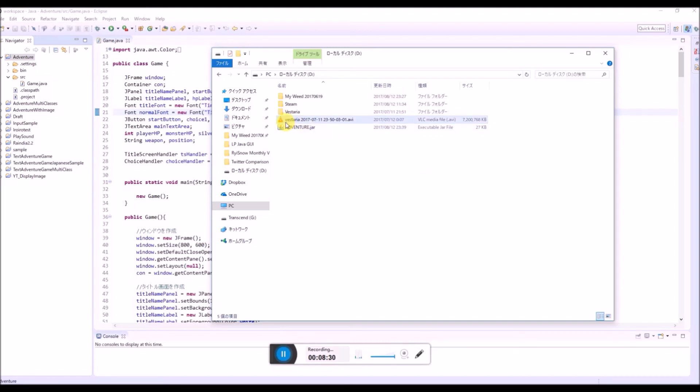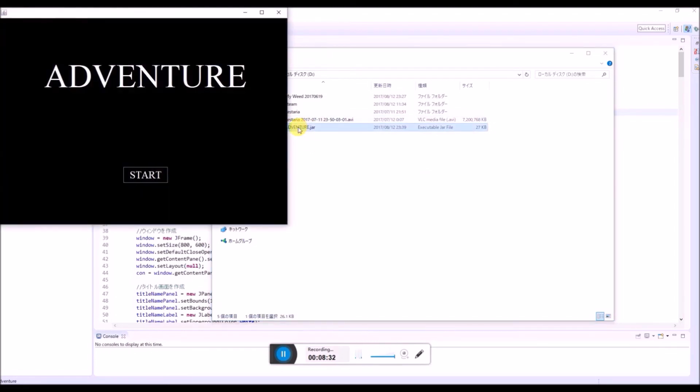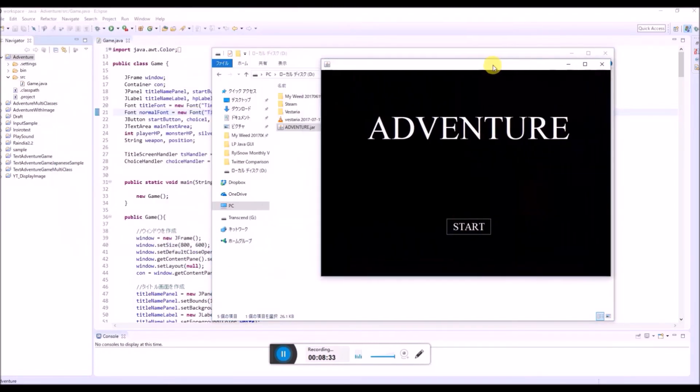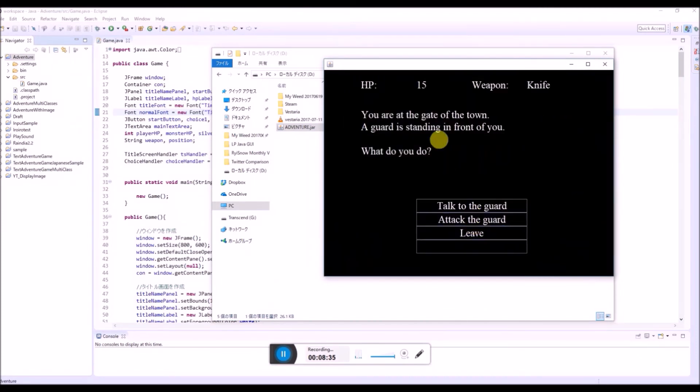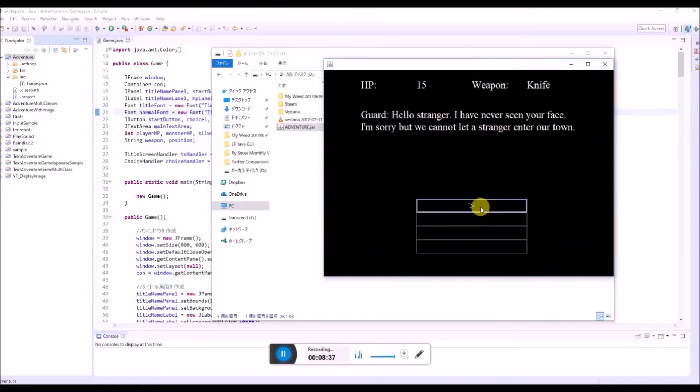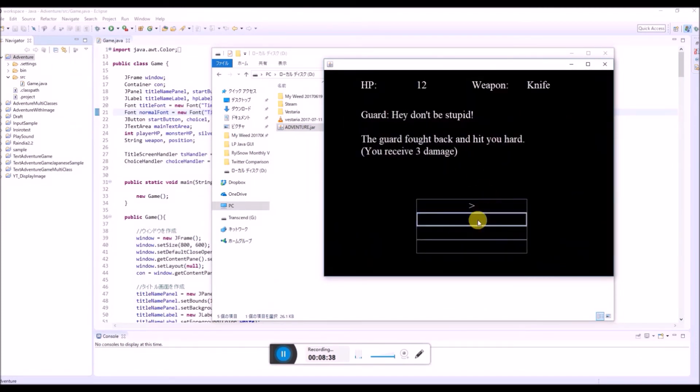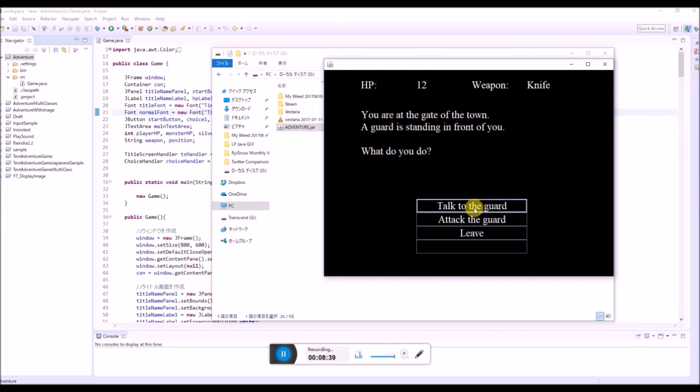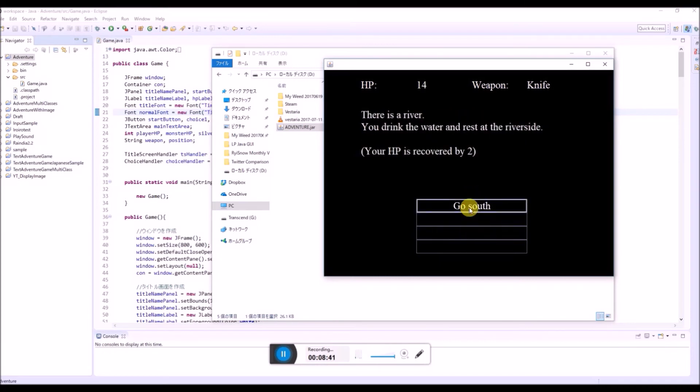And so if you double click this, then you can play your game adventure. Talk to the guard. Attack the guard. Leave.